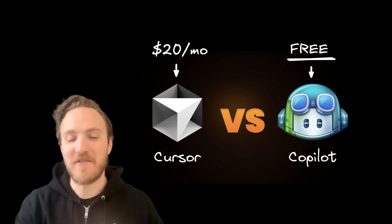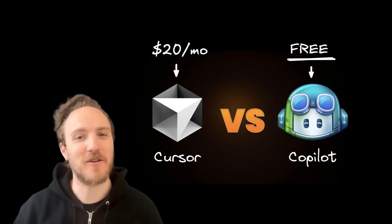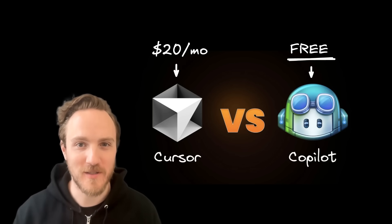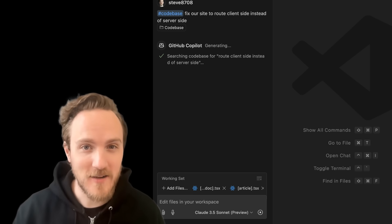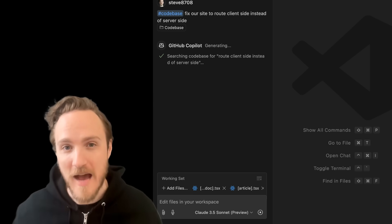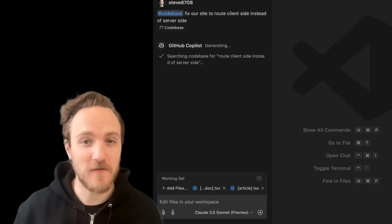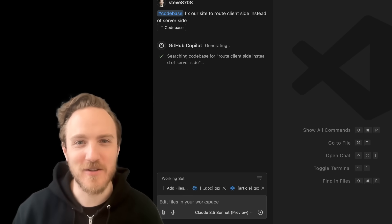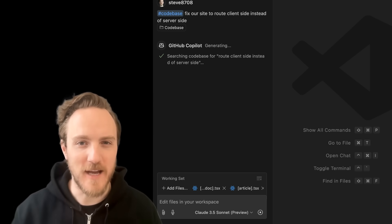Github Copilot has added a free tier for Visual Studio Code users, and in the last year has caught up massively to Cursor's feature set. But is it as good as Cursor? Let's find out.